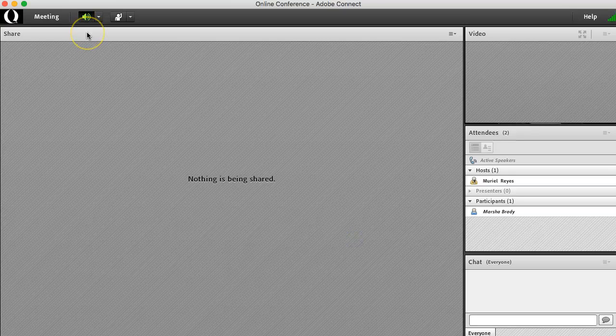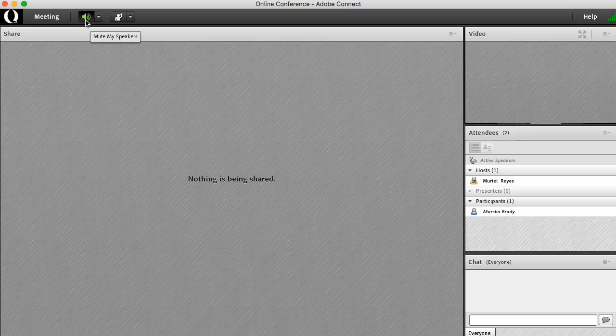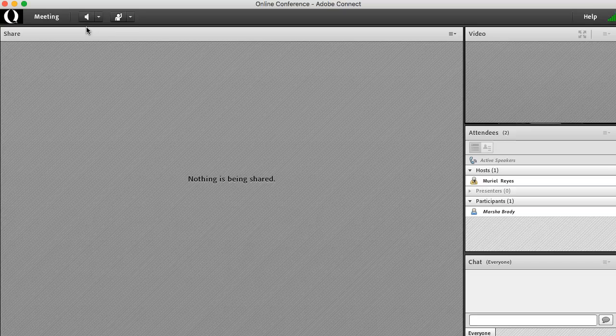To make sure that your speakers are on, make sure that you have this enabled. To mute your speakers, click that button again. That shows that my speakers are muted. When I click it again, it enables my speakers.